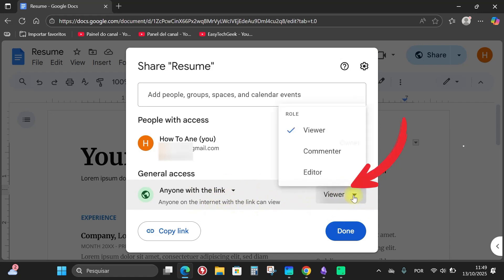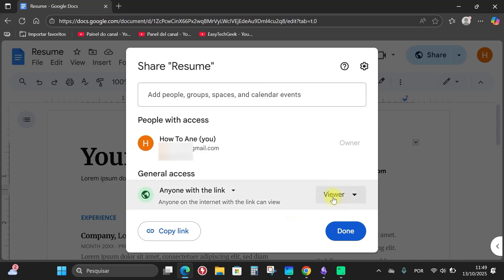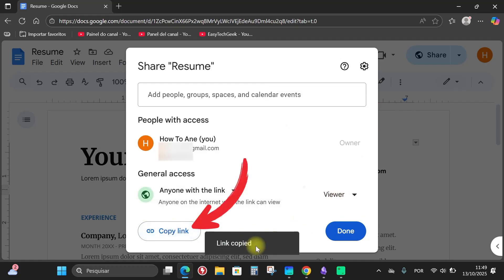If you click here, you can make the person, for example, an editor and then they'll be able to modify the file you sent. I'm going to leave it as viewer and click here to copy the link. Done, link copied.